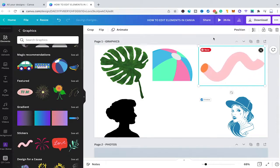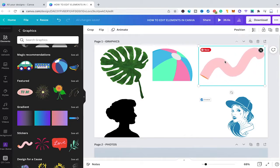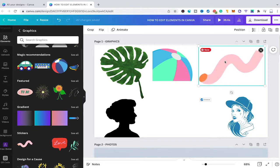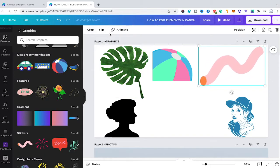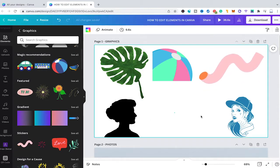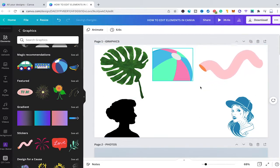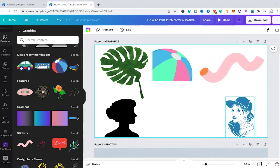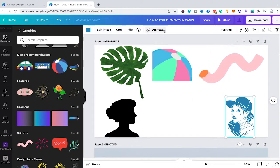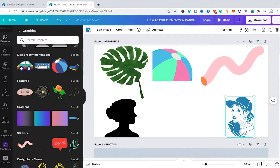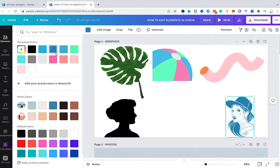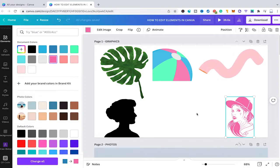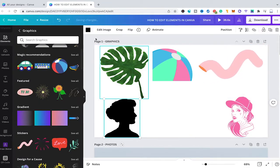We also have animated graphics such as this one here. For animated graphics in Canva it's usually the case that you can't change the color at all — typically only the basic functions crop, flip, and animate are available. The edit options really depend on the graphic itself, so for some graphics you may just have the basic options and one color block to adjust the basic color of the element, and that's about it.